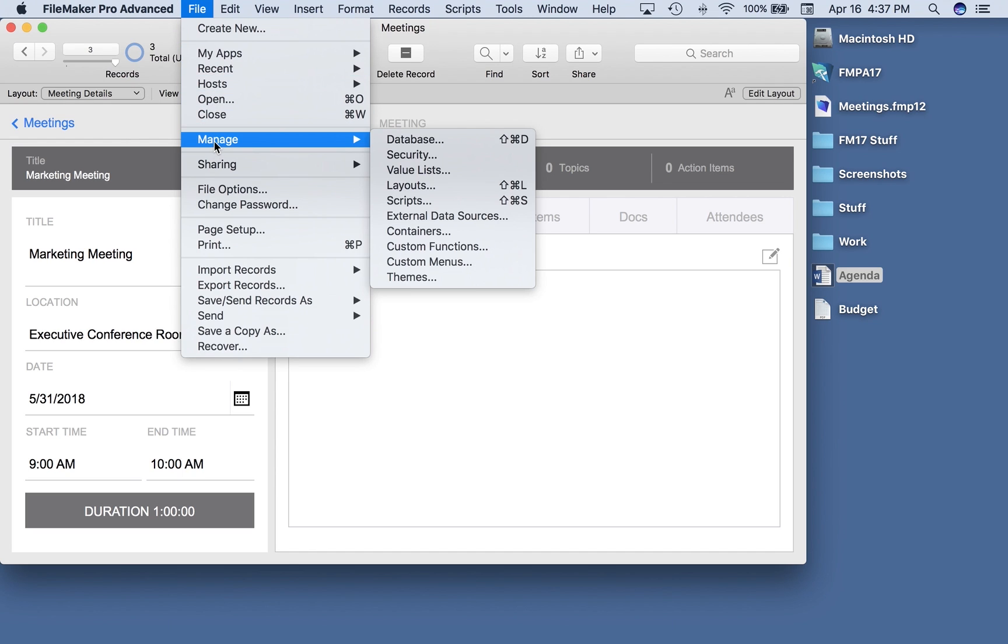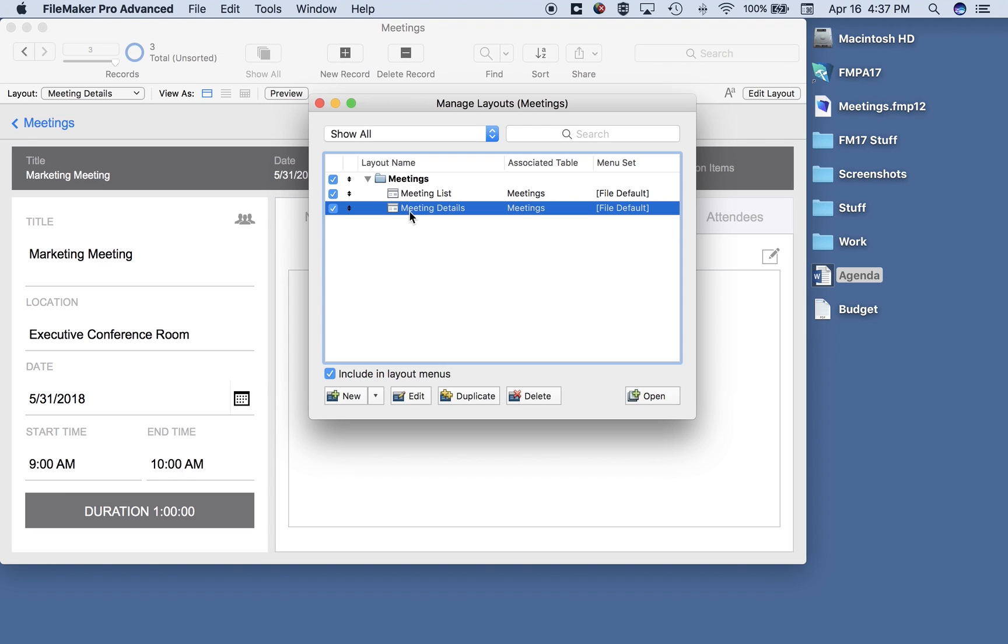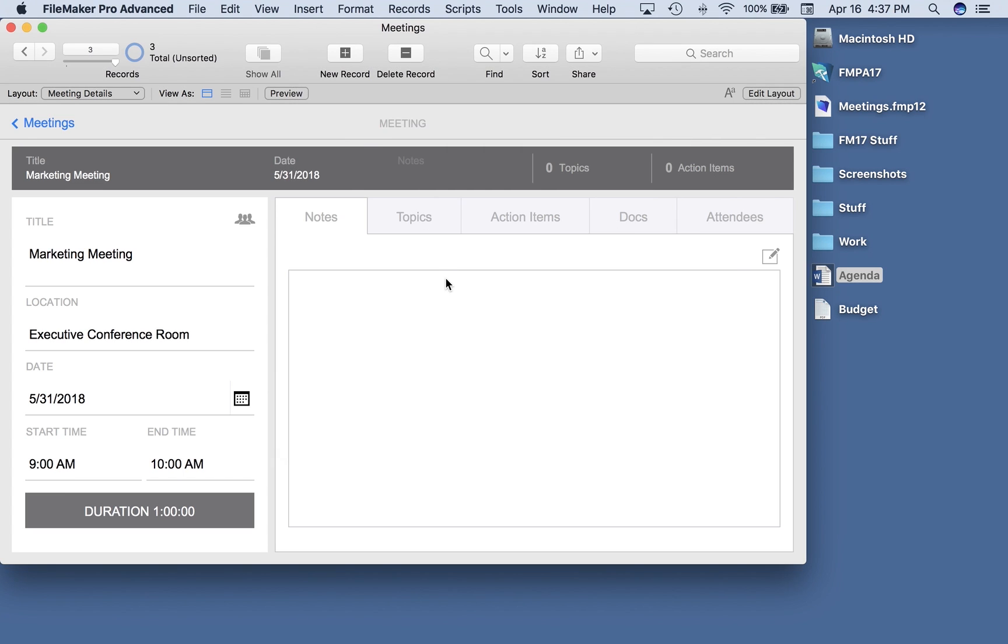You'll notice, let's look at layouts here, that no additional layouts were created. That's true for all of these add-on tables with one exception, and that would be the people table. So let me demonstrate that one very quickly.